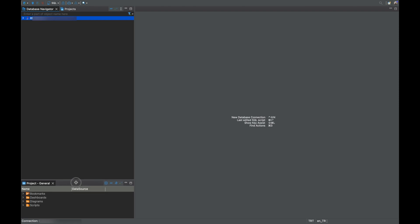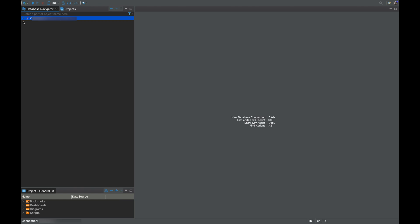On the left-hand side, you'll see your database connection.